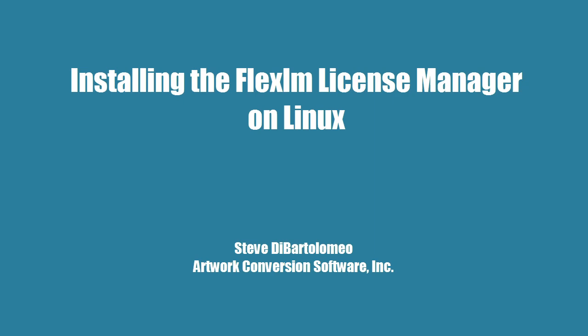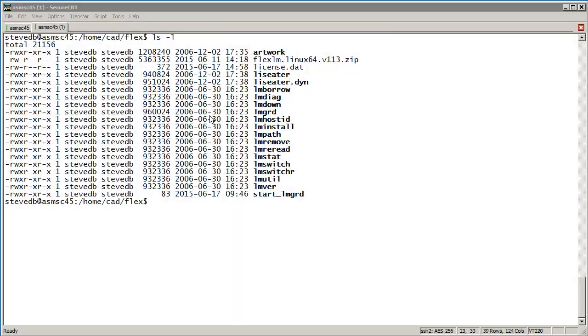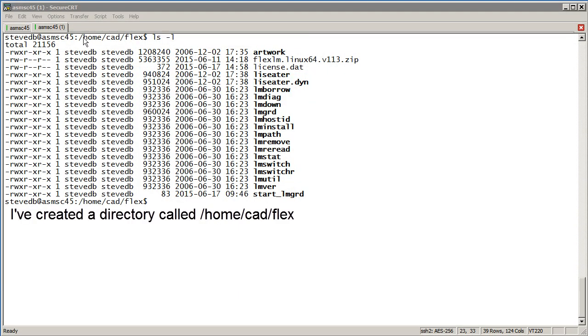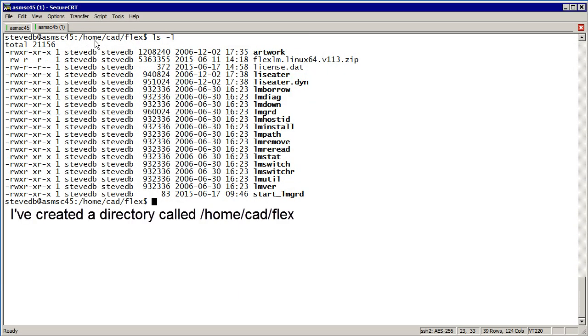Installing the license manager on Linux. I've started by creating a directory that I want to contain all of my license manager files.